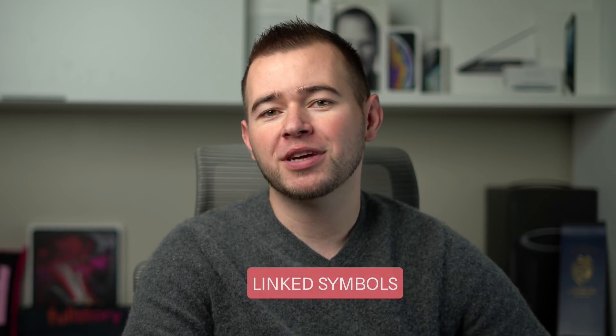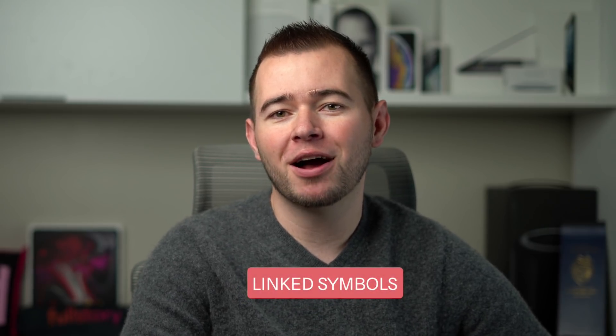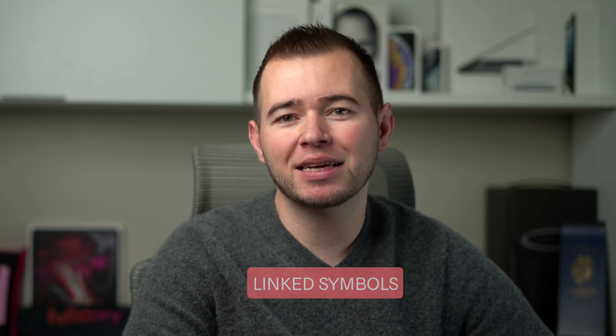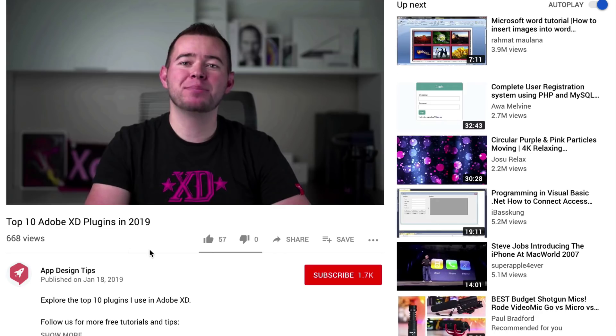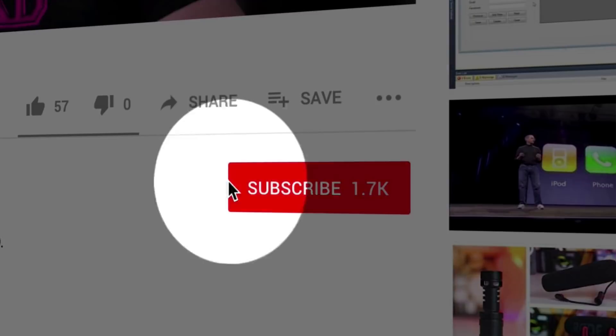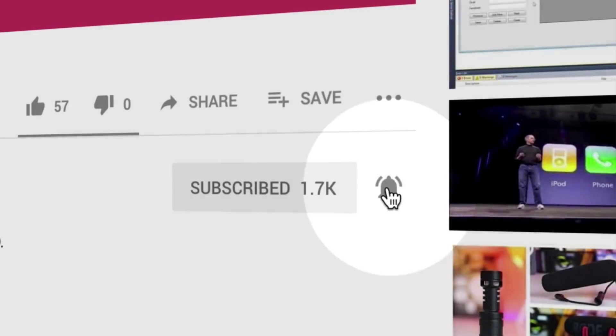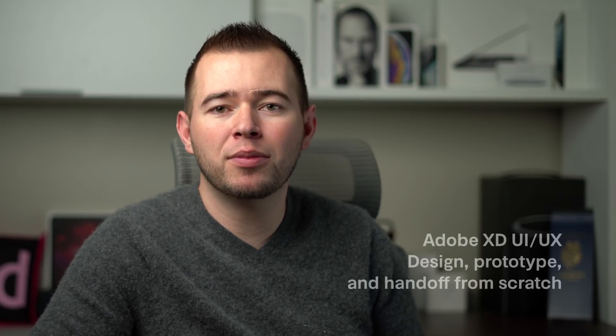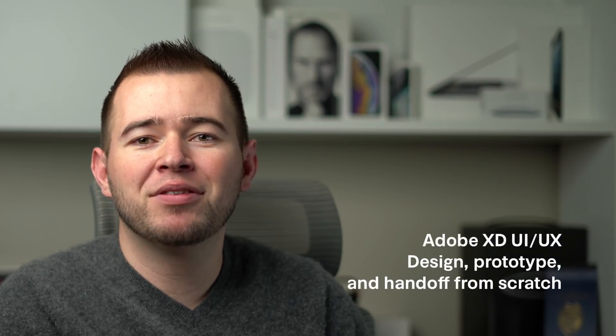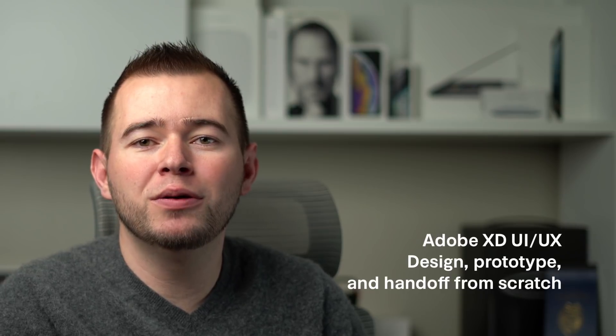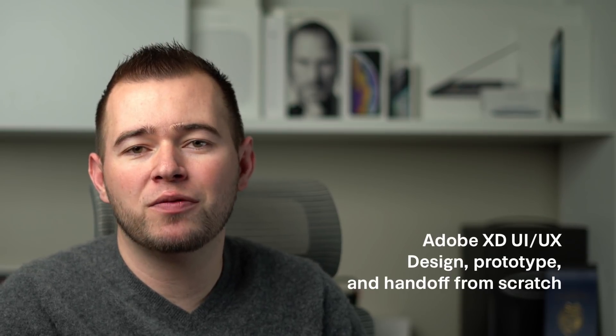While we're on the subject of Symbols, let's talk about the next feature, and this is Linked Symbols. Real quick, for those of you that are new to my channel, if you want to see more tutorials and videos like this, go ahead and hit Subscribe and click on that Bell icon to be notified of future videos. Also, if you want to learn Adobe XD in a course from top to bottom, I have a link in the description below that will give you a huge discount on my full tutorial.